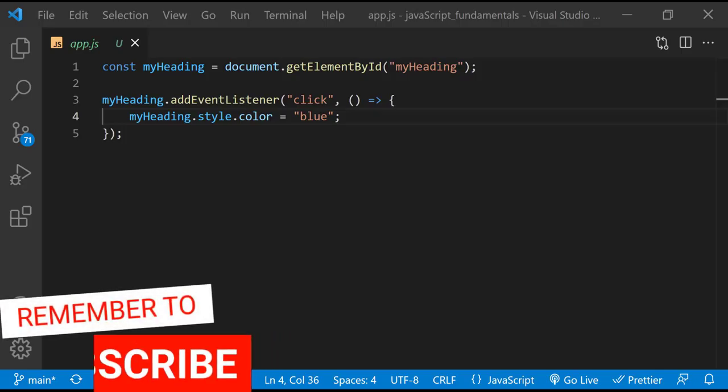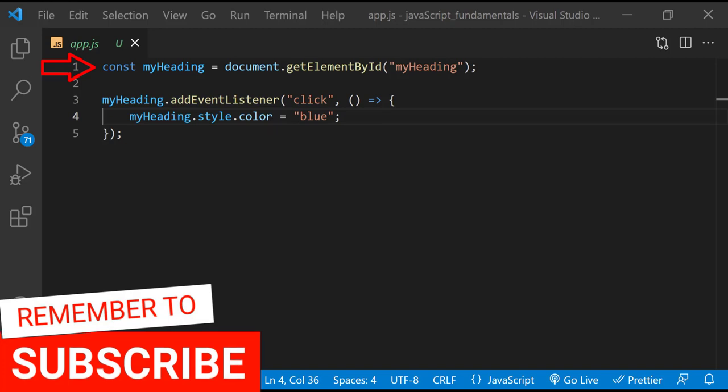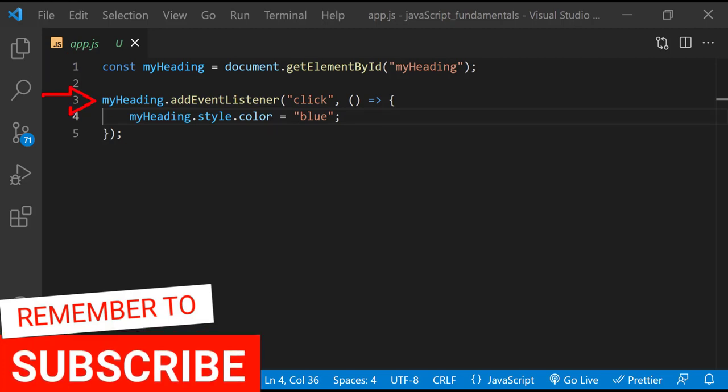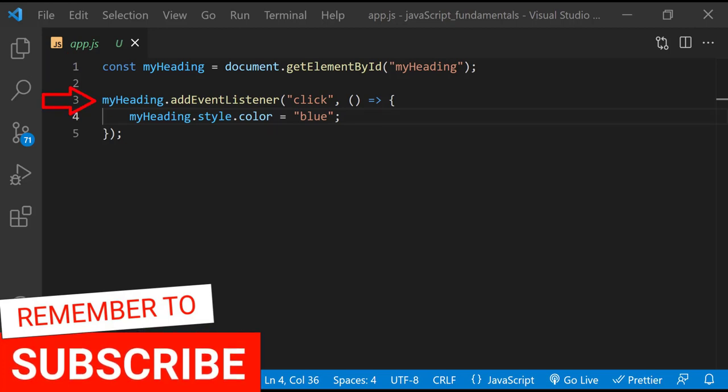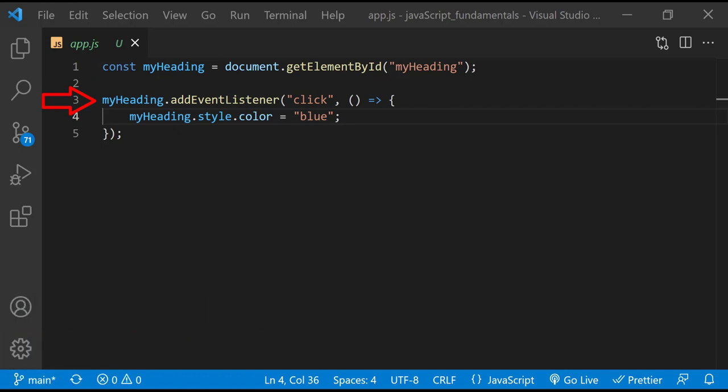So let's go through this code line by line. On the first line, we selected the element. Next, we took our selection and called the addEventListener method, which tells the browser to do something when the headline is clicked. And finally, we tell the browser to manipulate the element by making the text blue for every click event.